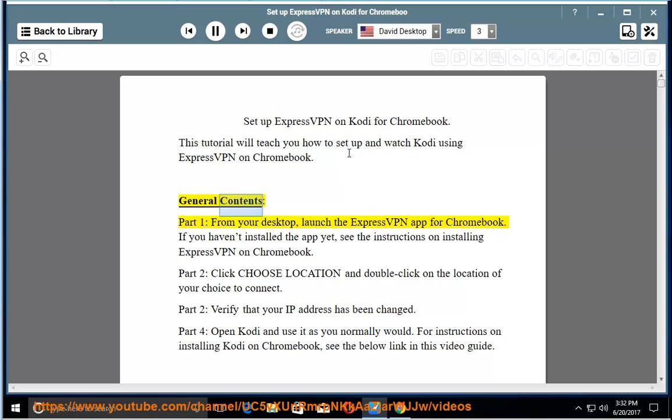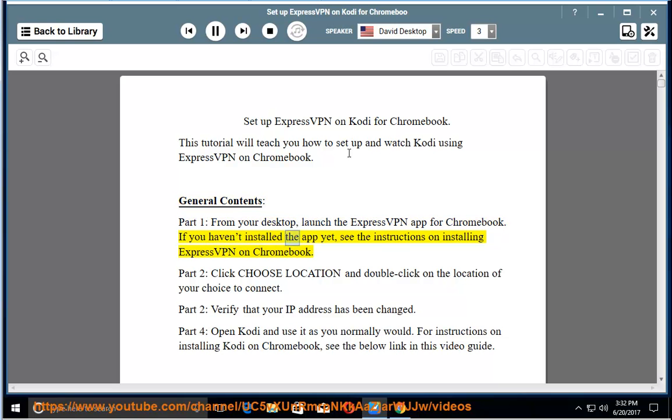General Contents. Part 1: From your desktop, launch the ExpressVPN app for Chromebook. If you haven't installed the app yet, see the instructions on installing ExpressVPN on Chromebook.